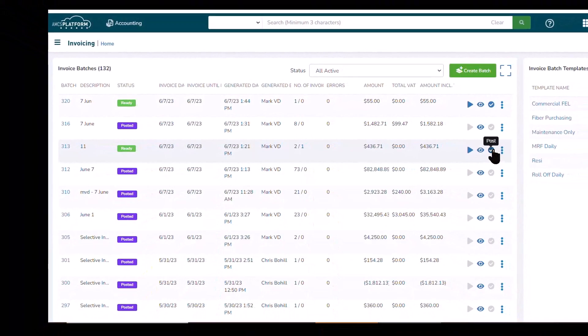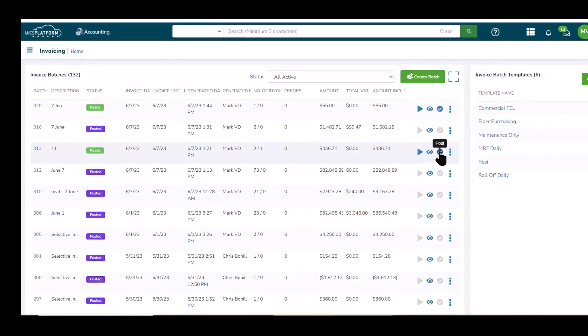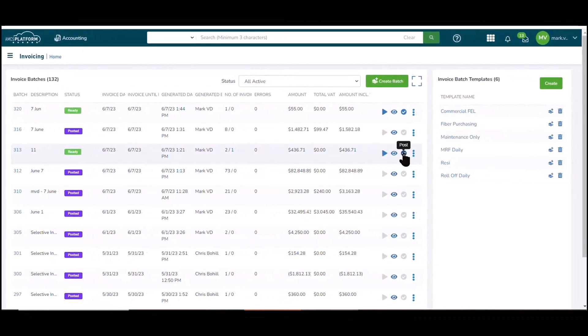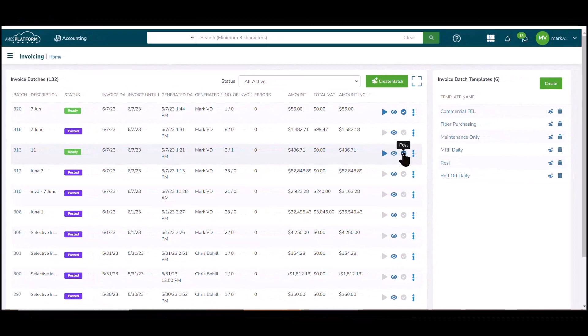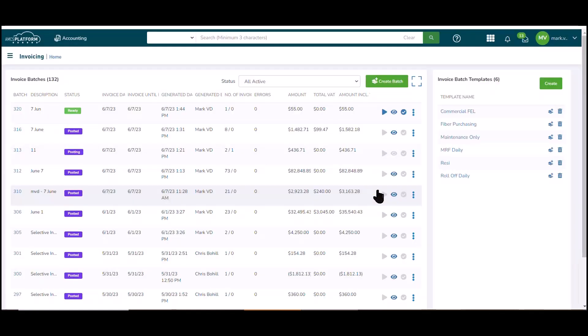If everything is suitable, then I simply post. Now that I've previewed it, made any necessary corrections, I simply post, and now these invoices are ready for distribution.